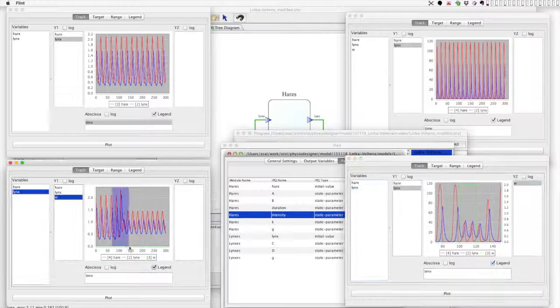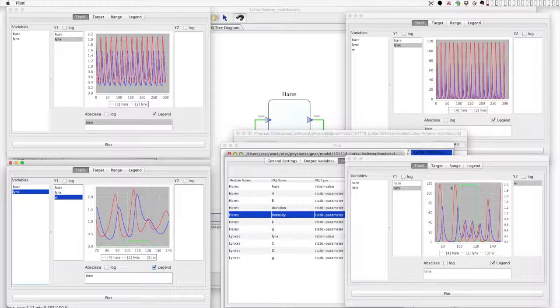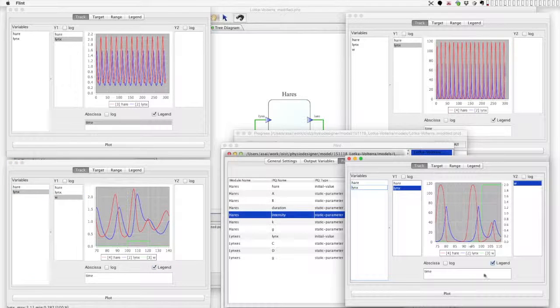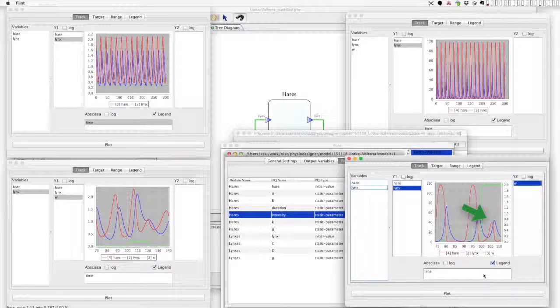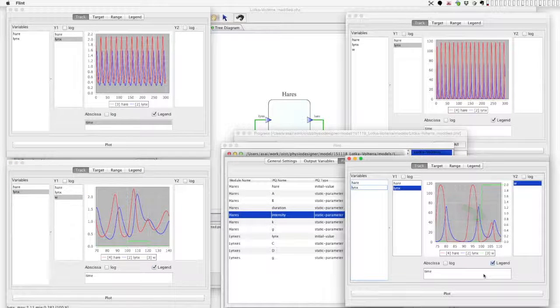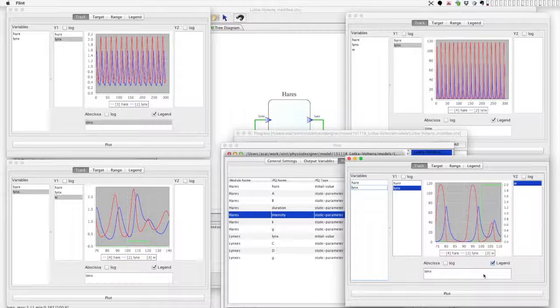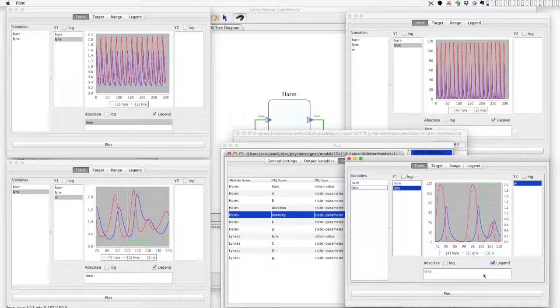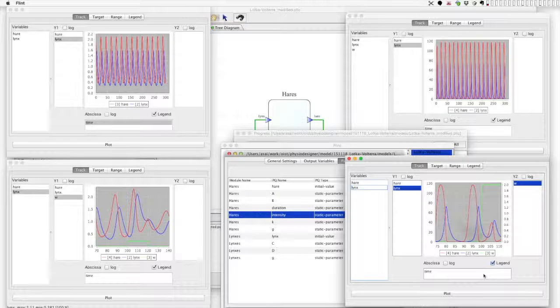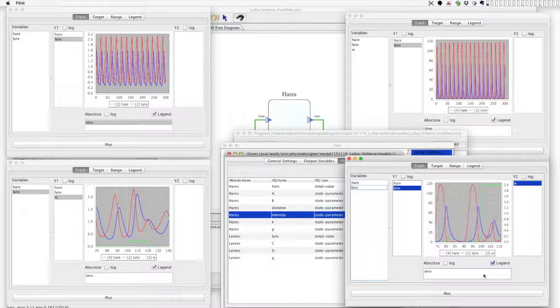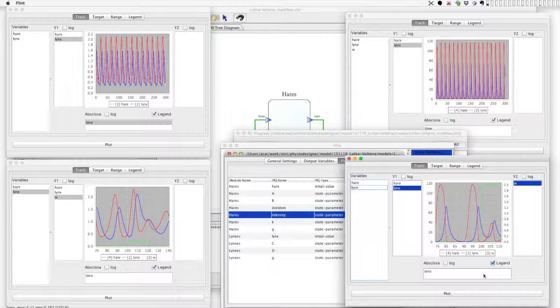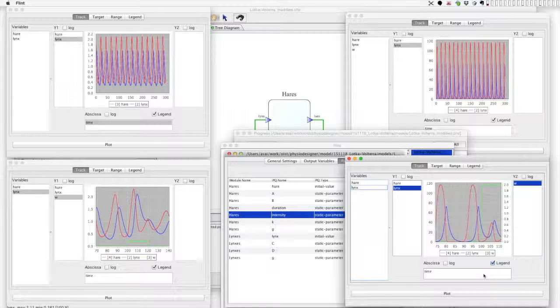During the perturbation the amplitude of oscillation became smaller. The mechanism is similar with the previous case. The population of hares grew immediately after the perturbation started, which was followed by the growth of the lynx's population, then it stopped further growth of the hares population. The recovery of the oscillation amplitude after the perturbation indicates that on the modified Lotka-Volterra model, the oscillation is a stable limit cycle.